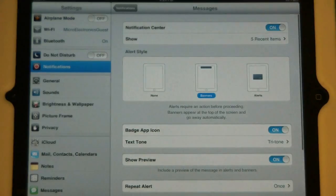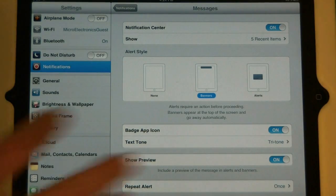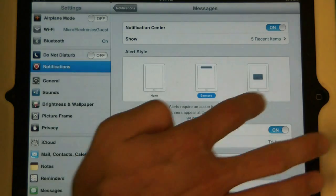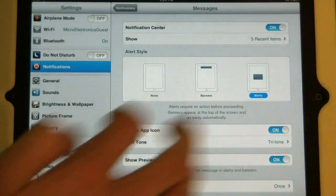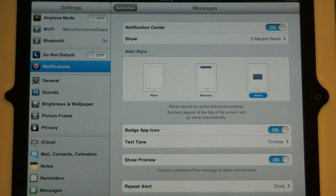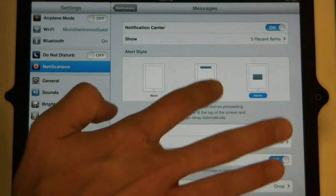The third one is alert style. This is going to change how the application will appear on the screen. The first one is alerts. This is that normal, everyday box that pops up in the middle of the screen.